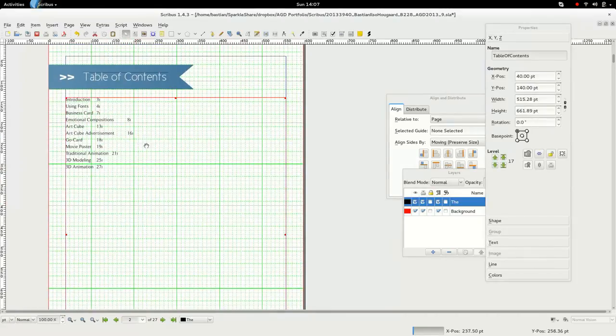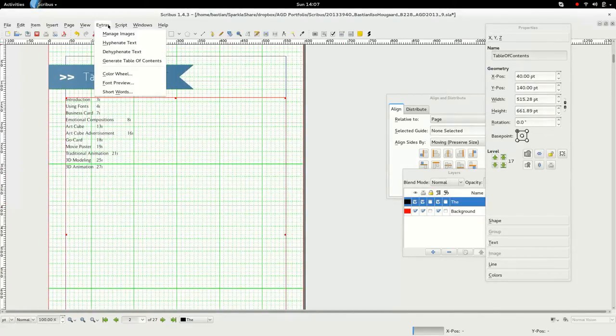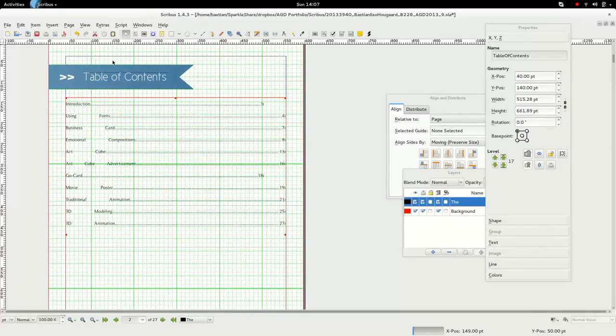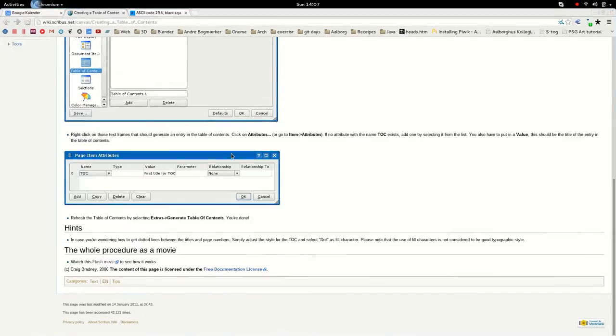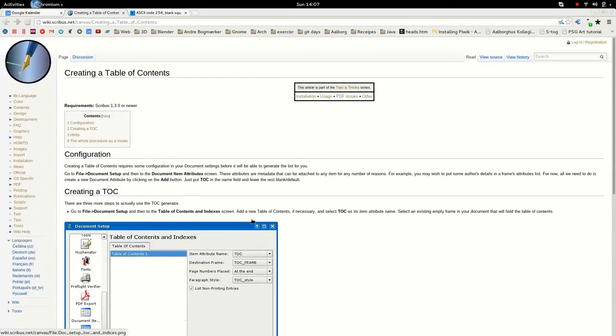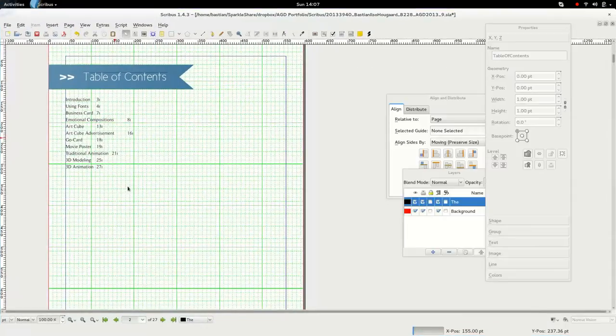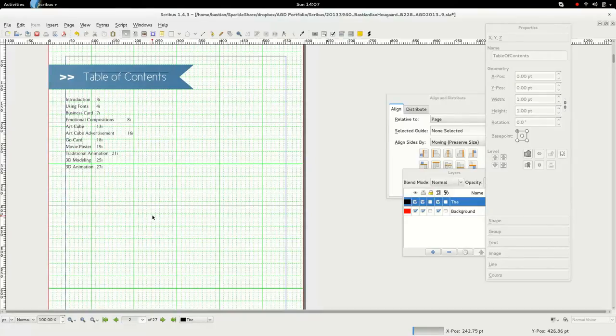The way you can do that is that you set up your table of contents so that it can be generated here. You can find a tutorial on how to create a table of contents such as this one on the Scribus Wiki.